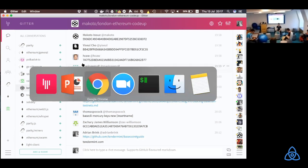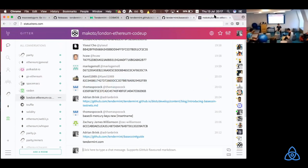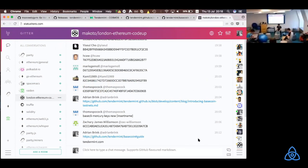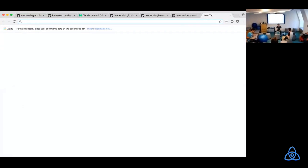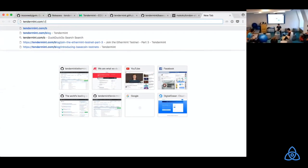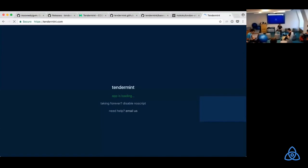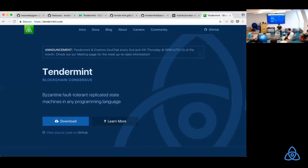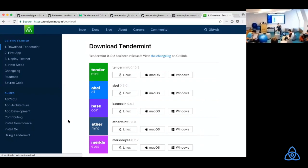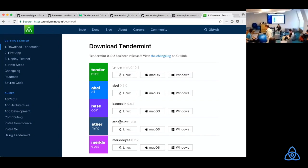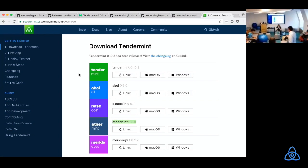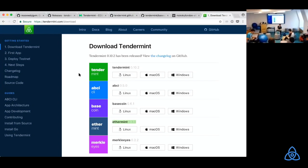Initially, I tried to get everyone to install Go and install from source. That turned out was to be a terrible idea. So we will use binaries this time around. If you go to tendermint.com, and then click on download.